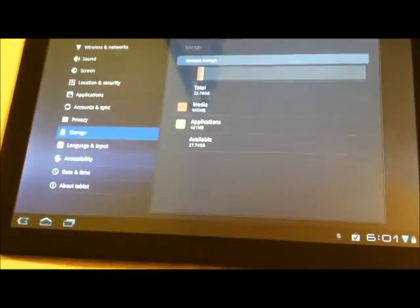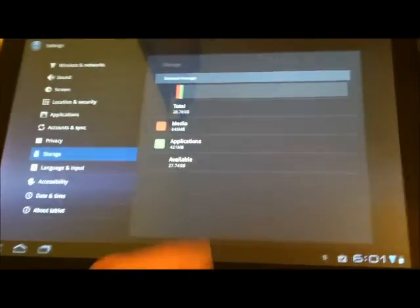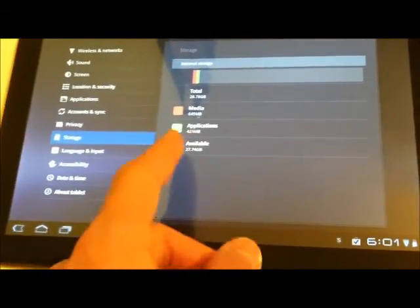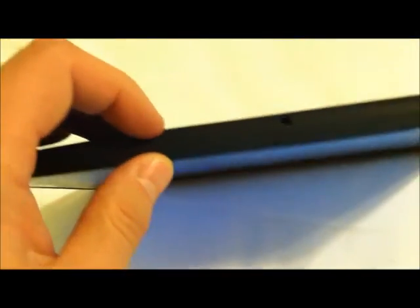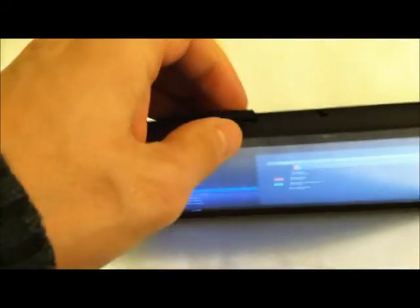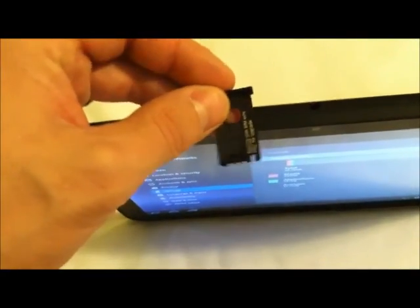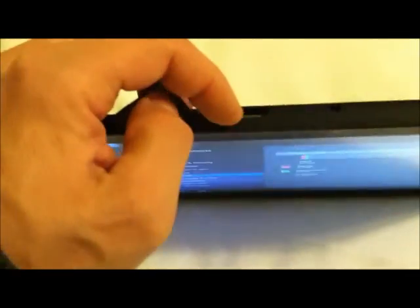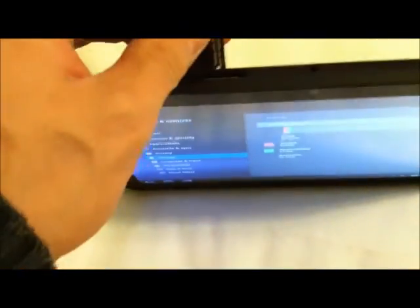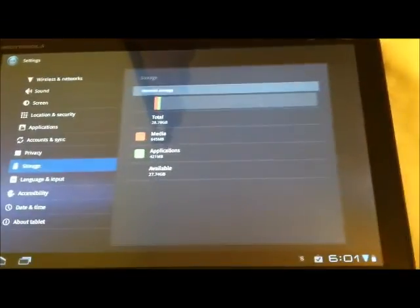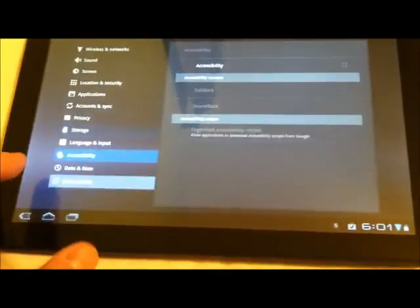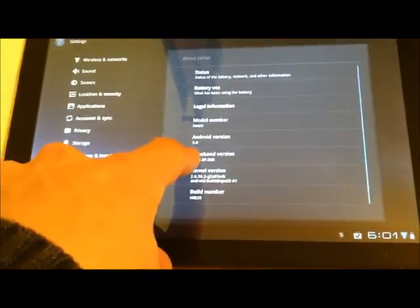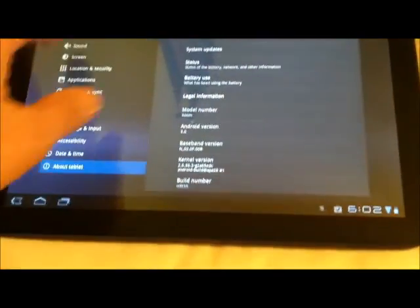The storage: this particular one comes with 32 gigs. It doesn't show here, but it does come with 32 gig memory. At the top here, it's kind of hard to see, but you can load your 4G card in it, and right here is also your micro SD slot where you can load another 32 gigs. So basically, a total of 64 gigs.